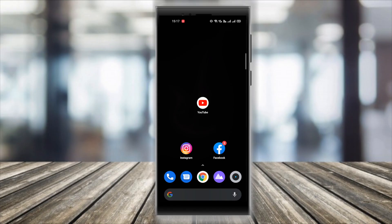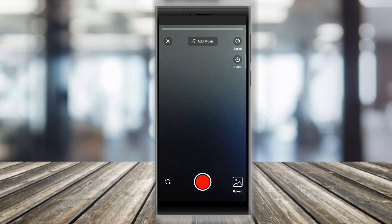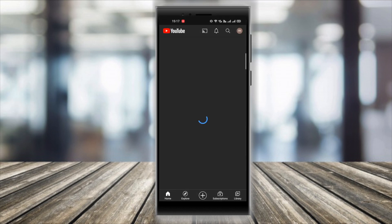The YouTube Shorts hasn't been officially released as a content creation tool anywhere except India. It includes a multi-segment camera, music recording, speed controls, a timer — pretty much what TikTok is all about.